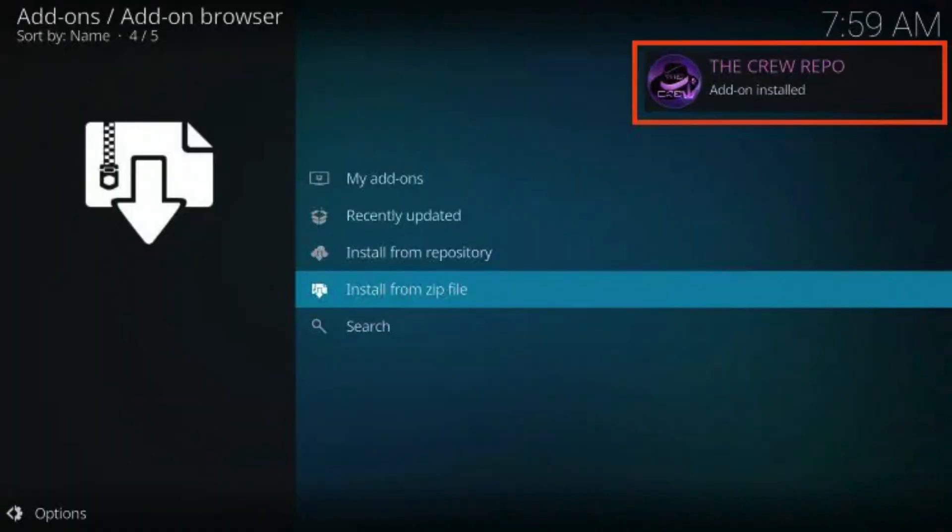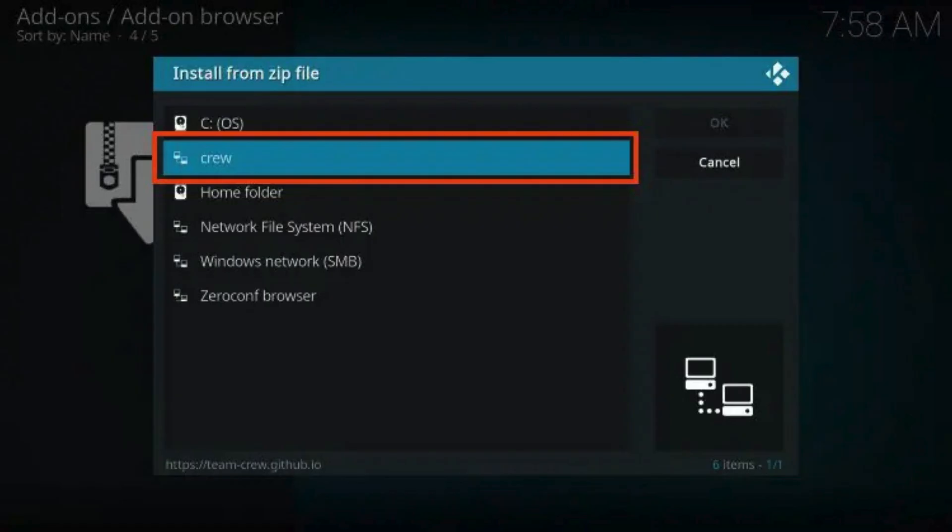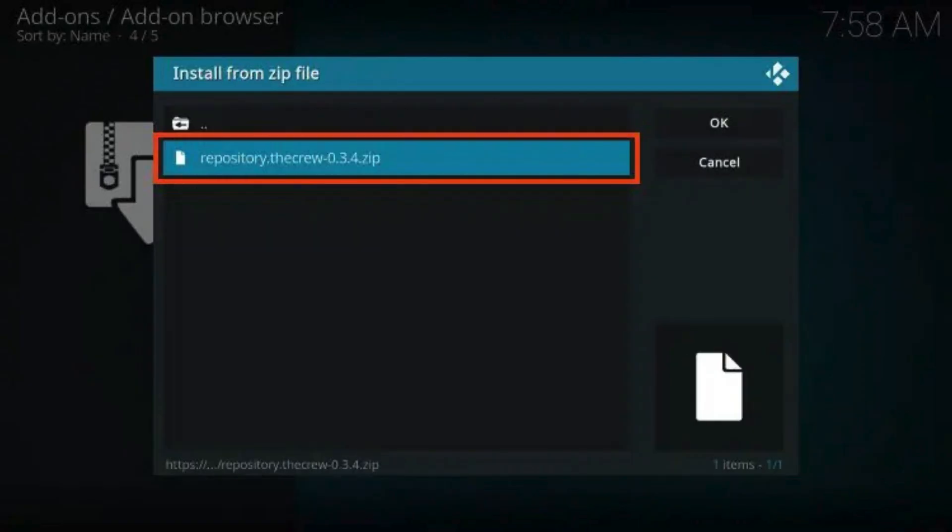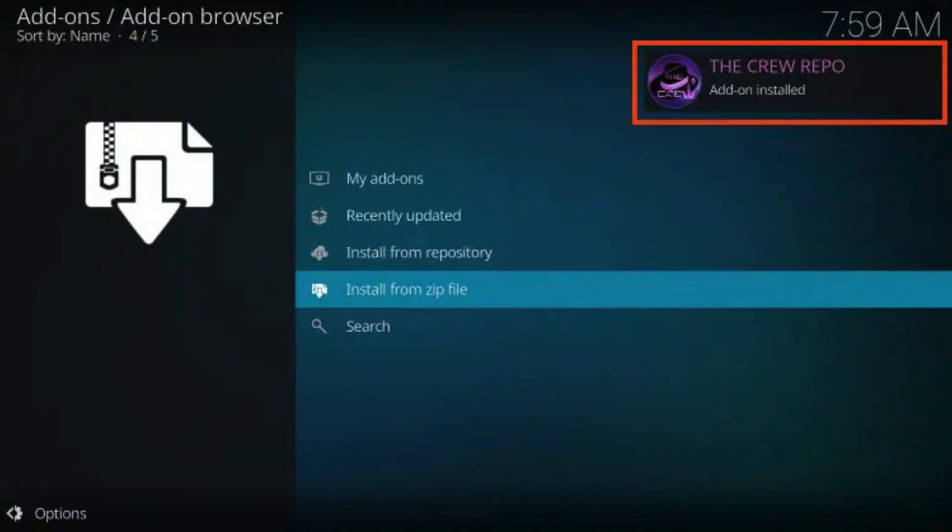Choose Install from Zip File. Now, select Crew, or another name you assigned the media source previously. Choose the repo URL The Crew. The Crew Repo add-on installation message will then pop up in the right-hand corner.